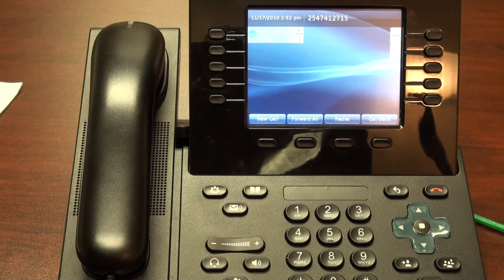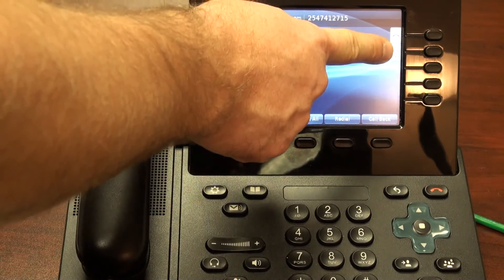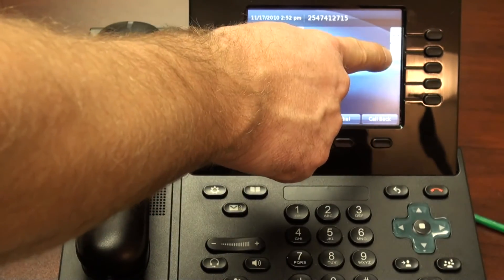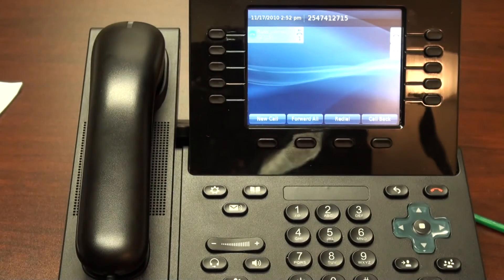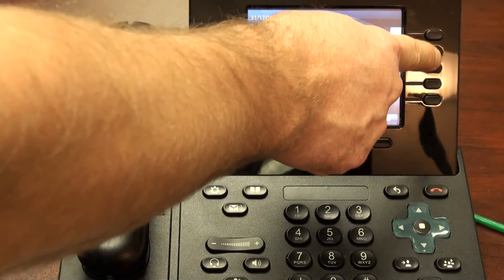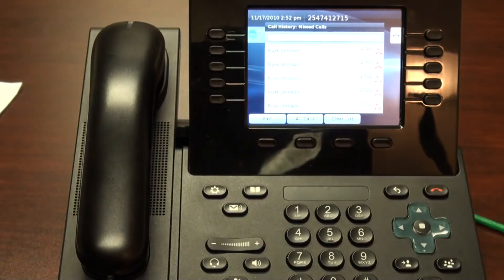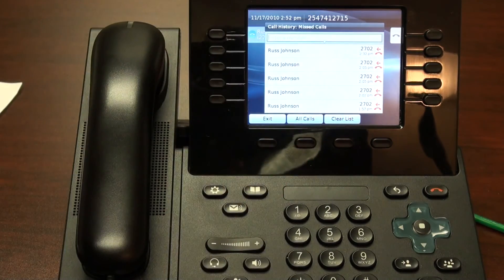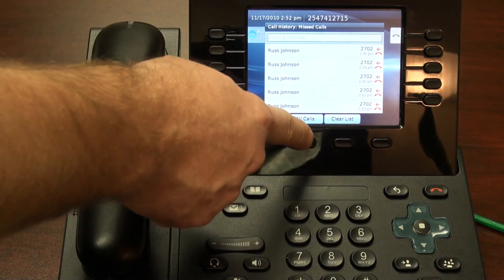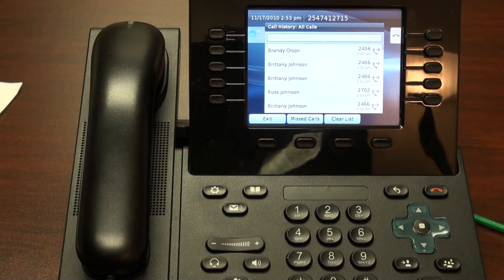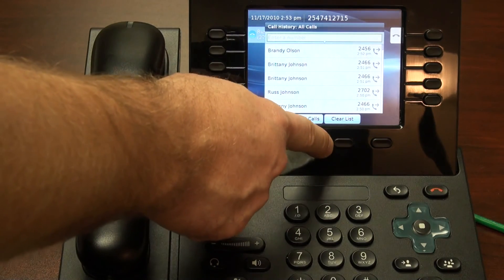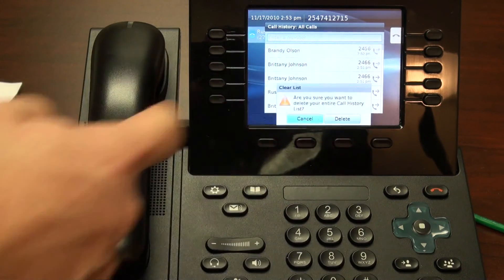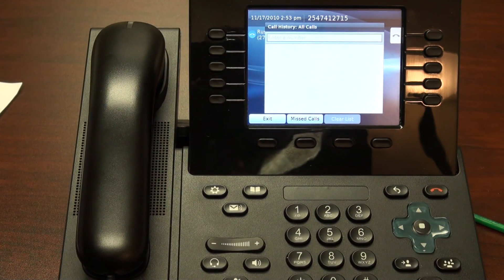The last thing I want to show you is the missed calls button. If you'll notice, next to an available button, I have an icon with the number one, indicating that I've had one missed call. To see this missed call, I just hit the button that corresponds to that, and this will bring up my call history for missed calls. If I wanted to see my call history for all calls, I simply hit all calls. If I wanted to clear my list, I would hit clear list, and confirm that by selecting the delete soft key. And now my call history has been cleared.